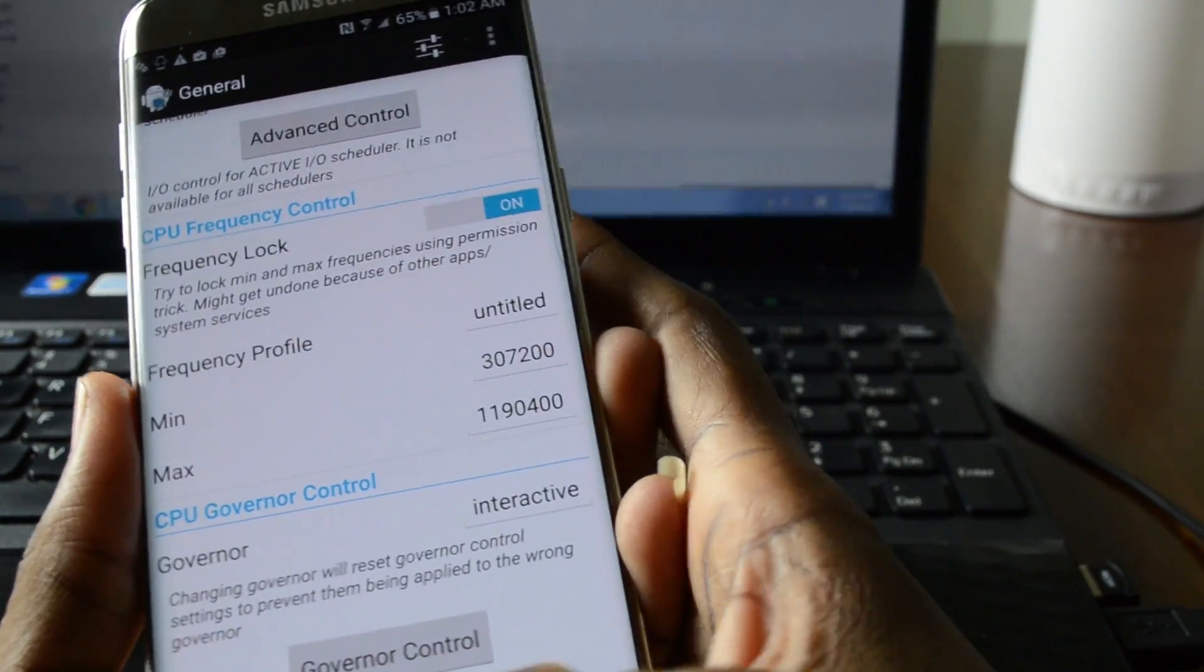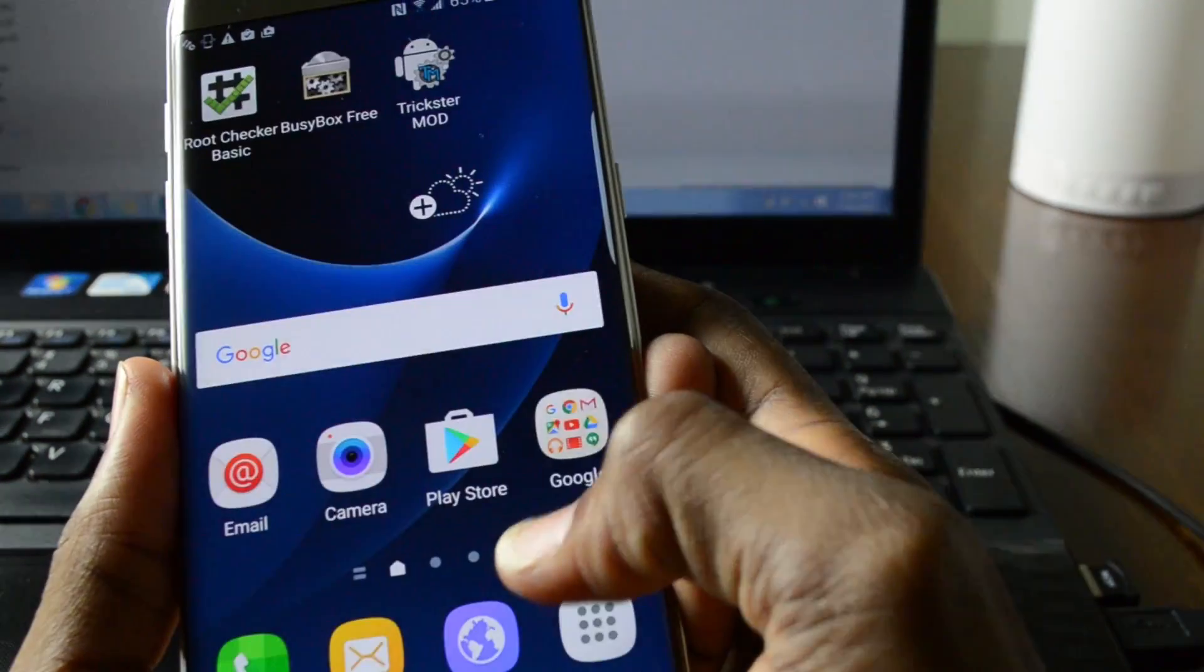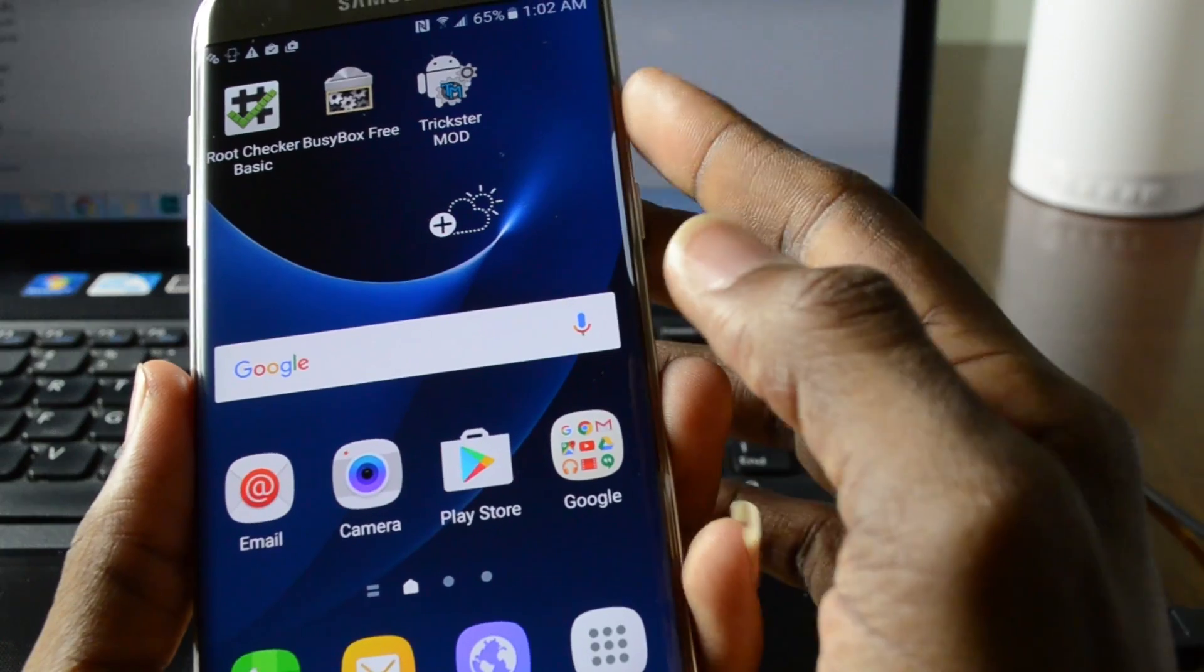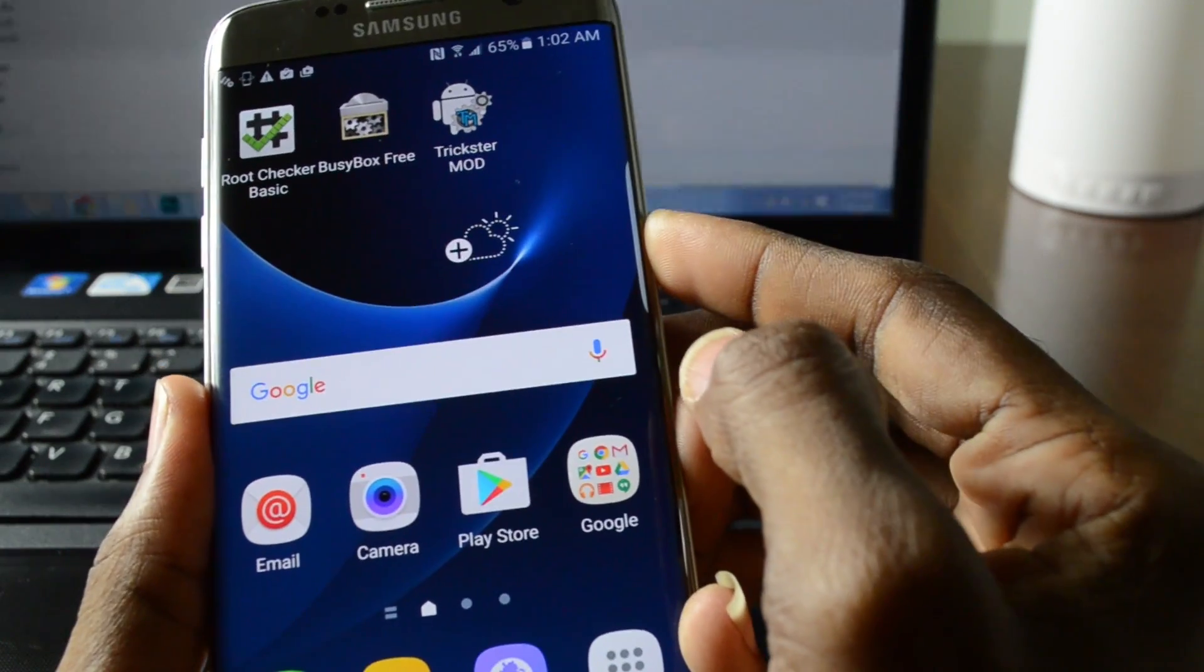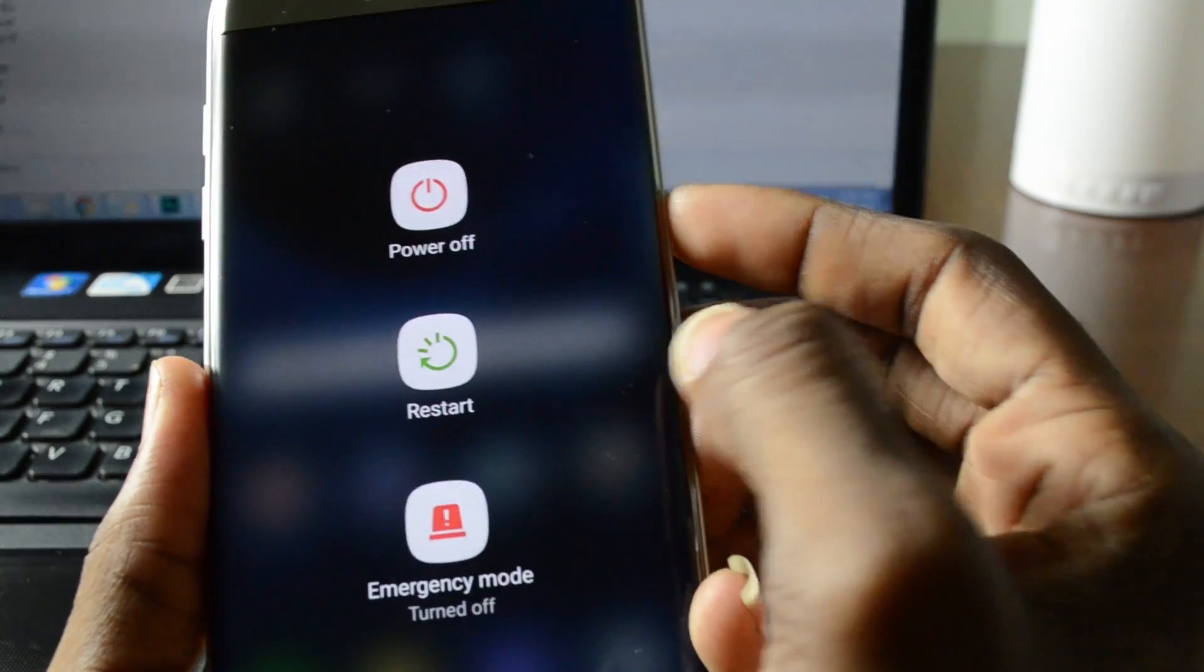So that's it. We can just do a quick reboot. Make sure everything is good.